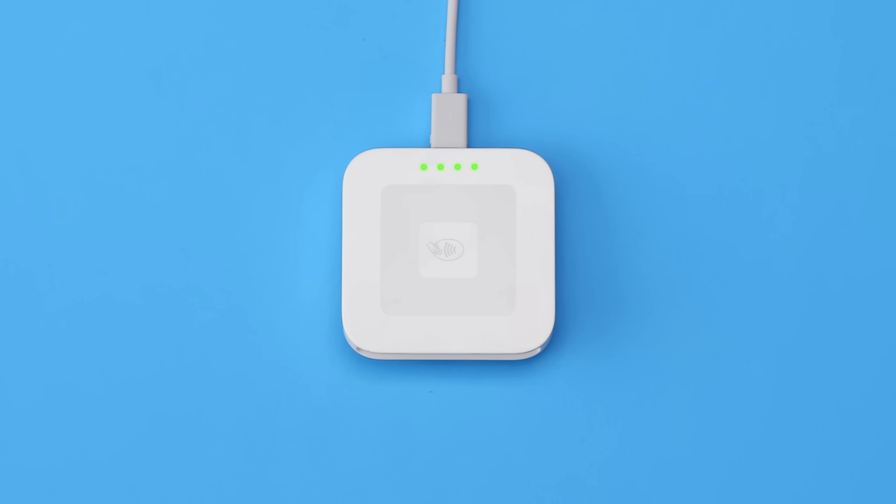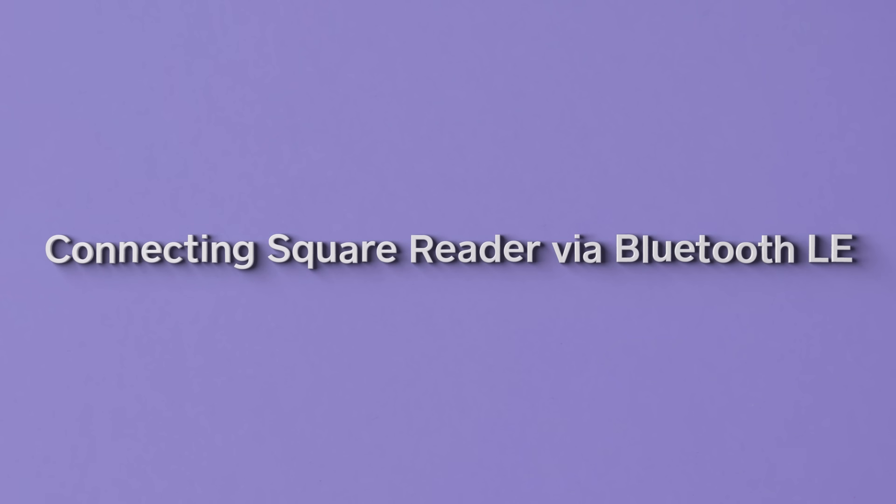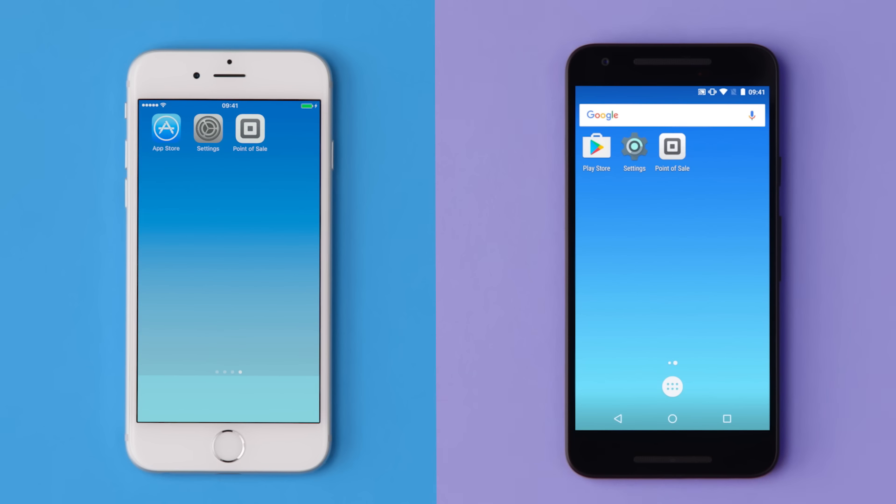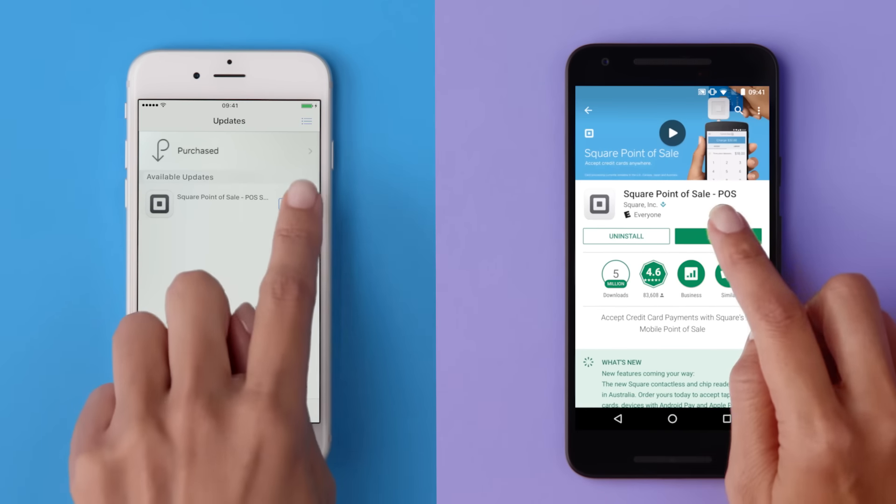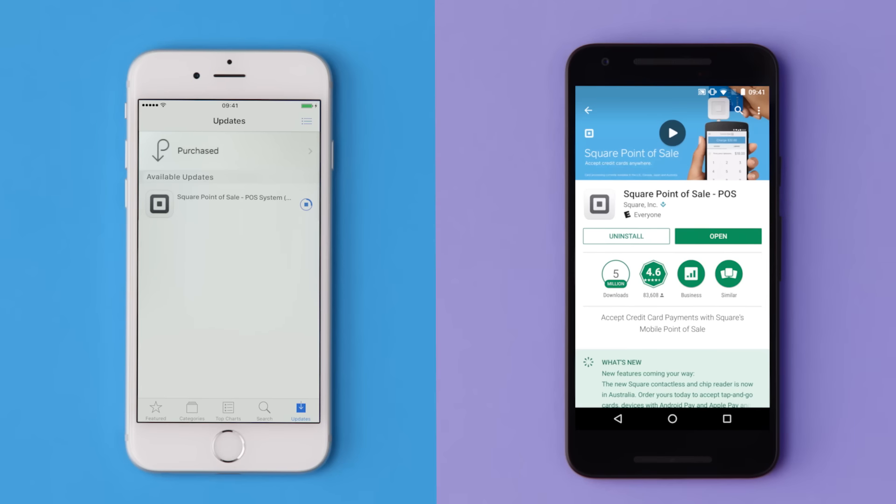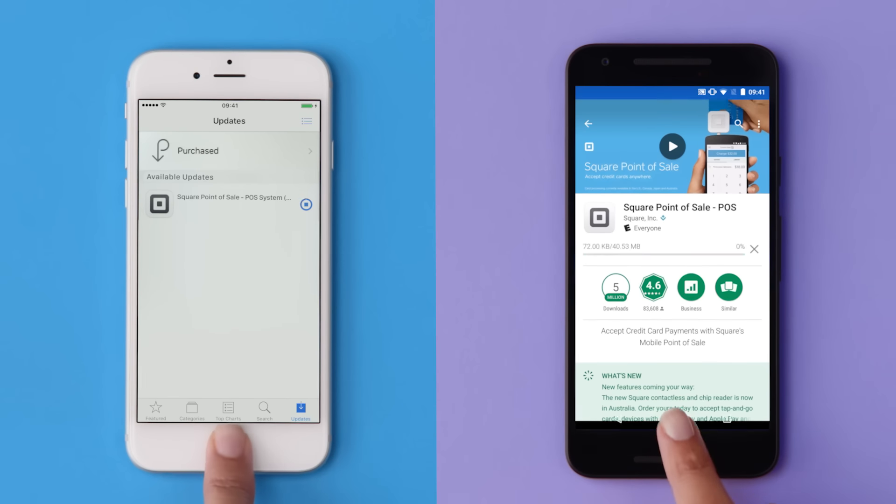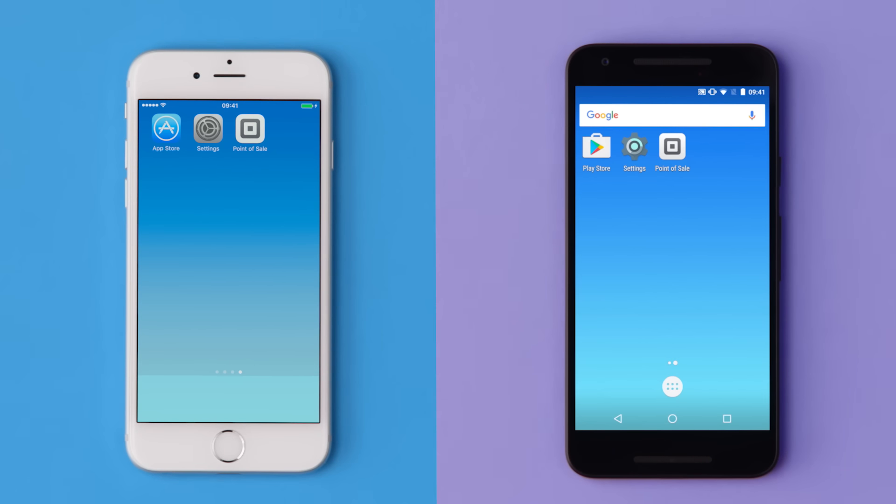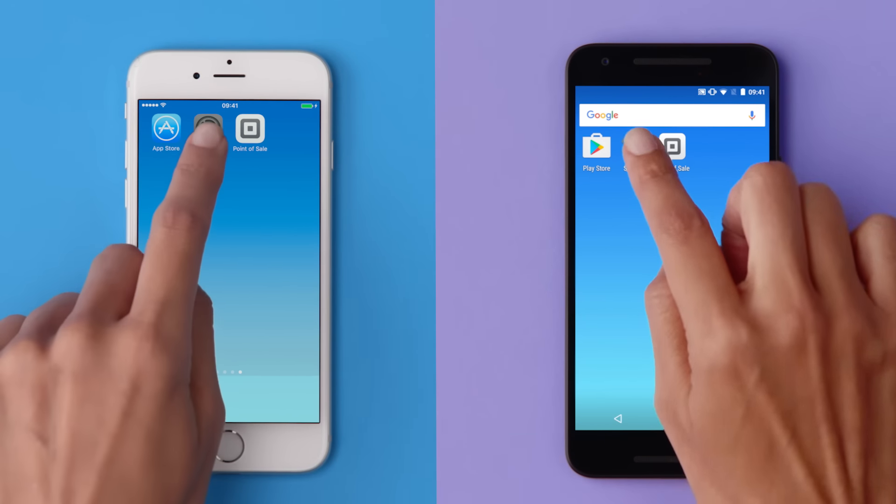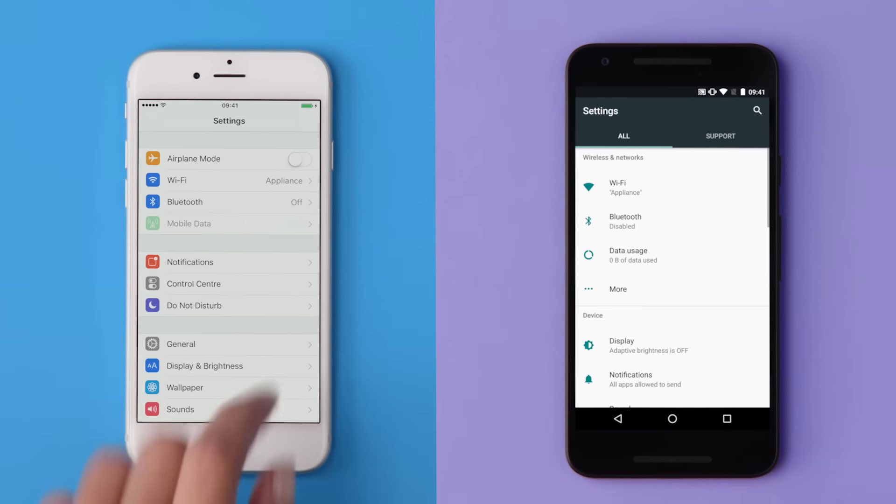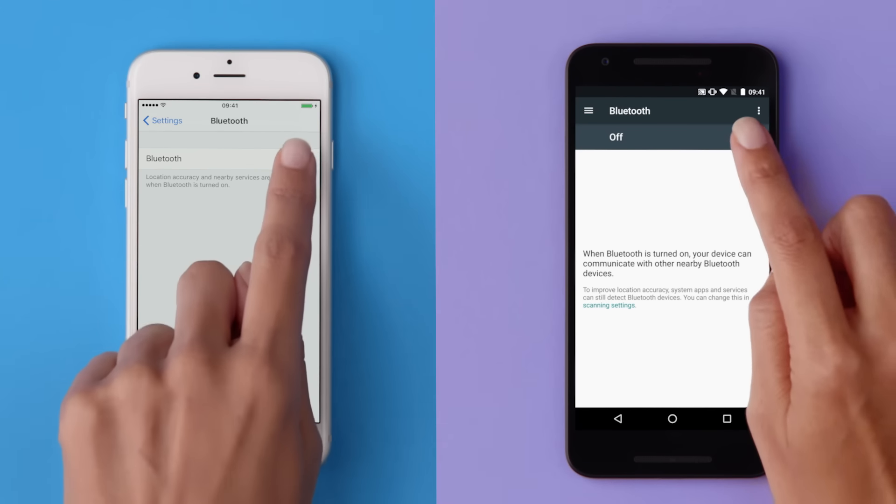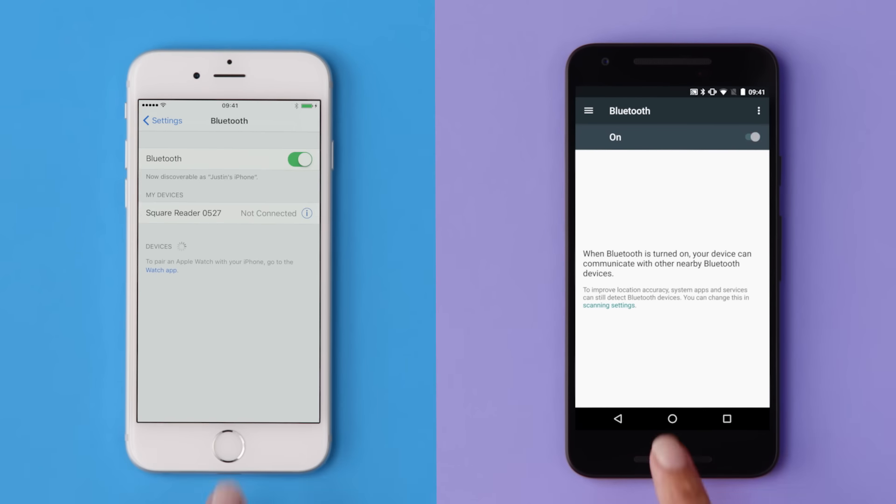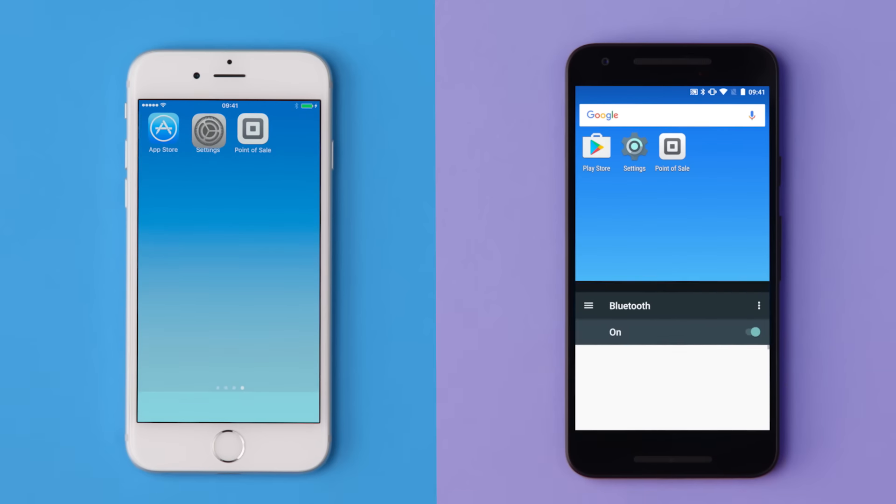Now let's connect your reader to your device. You can connect Square Reader to your smartphone or tablet via Bluetooth LE. Make sure your device has the latest version of the Square app. You'll need to do this before you can connect Square Reader. Next, go to your device's settings and turn on Bluetooth.